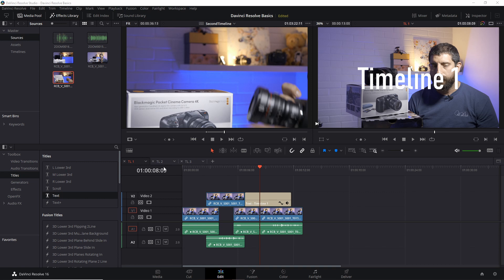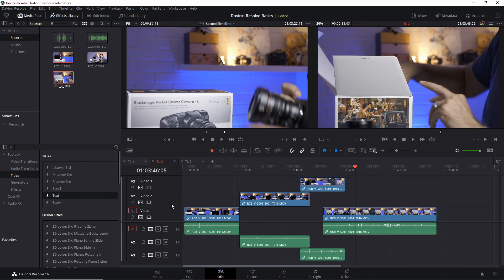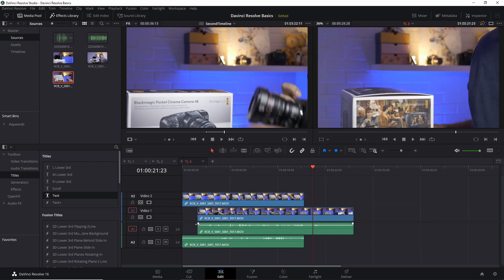So for instance now I have this timeline 1 named TL1 with this edit, I have this timeline 2 in here with this edit, I have this third timeline here with this other edit.